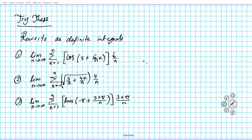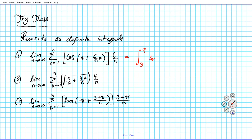Welcome back. Let's take a look at the answers. For question number one, this limit of Riemann sum can be written as the integral — a is 3, from 3 to b which is 9. When you look at delta x it is 6, and 9 minus 3 is 6. The function is cosine, so the answer is the integral from 3 to 9 of cosine x dx.